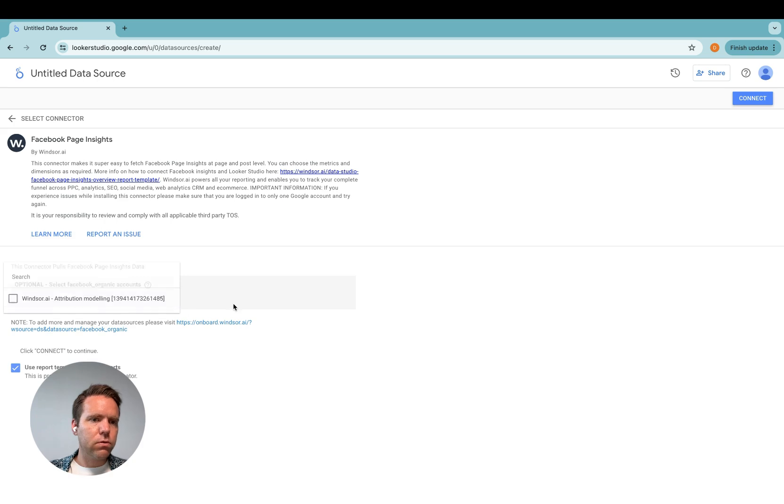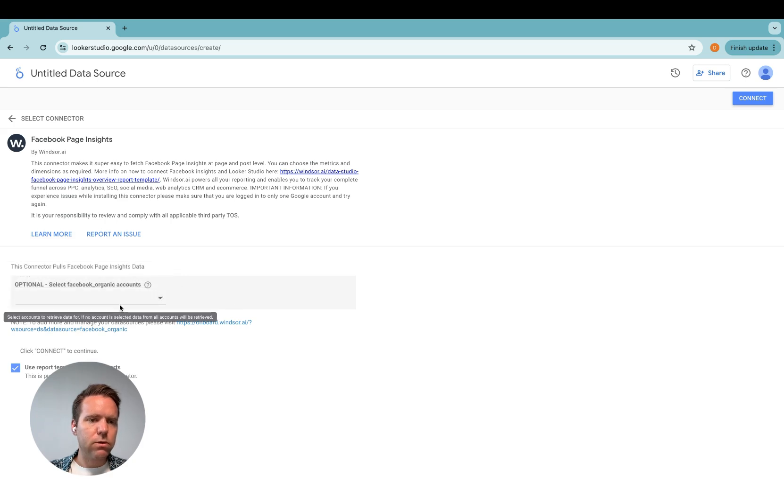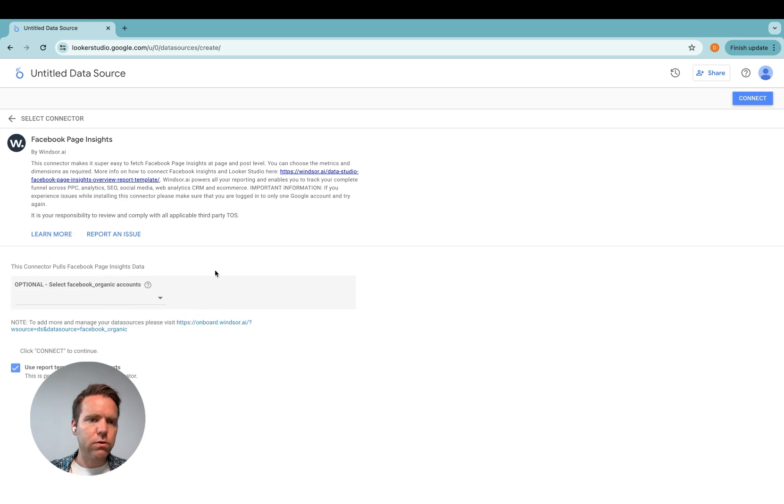And in case you do not select an account in the drop down here, all the Facebook organic accounts which you selected will be made available in the Looker Studio report.